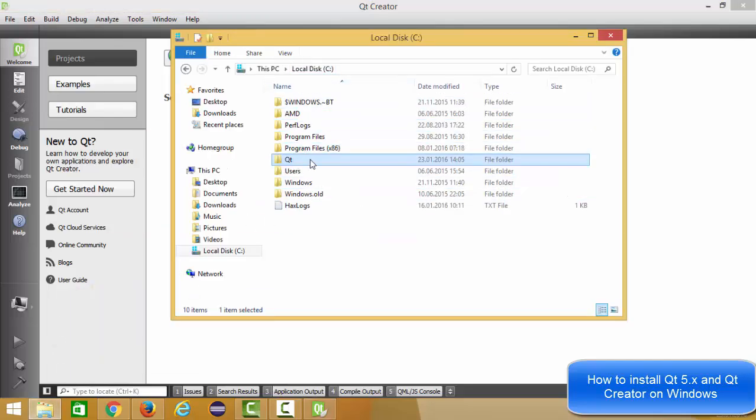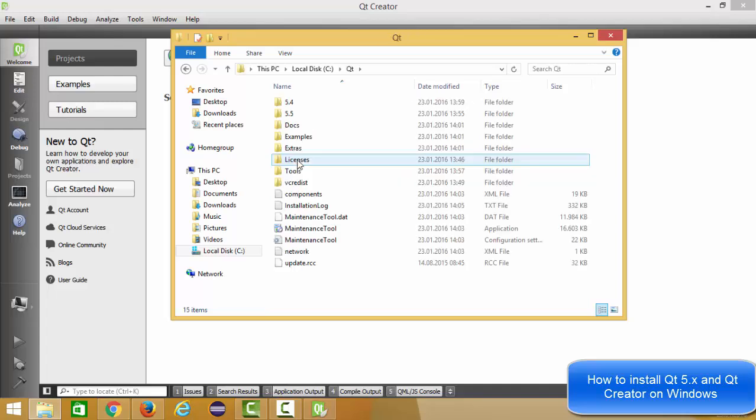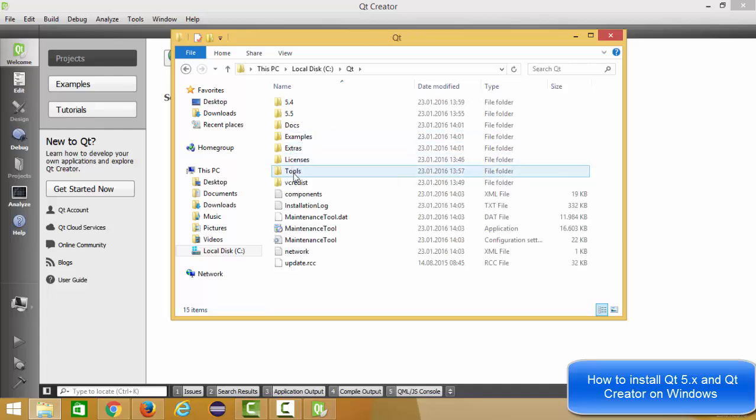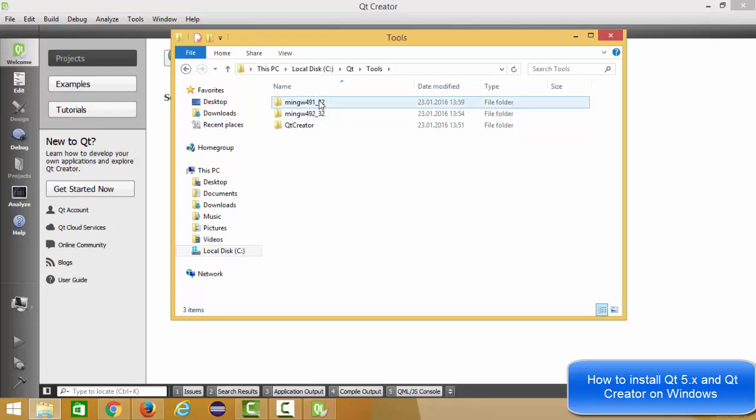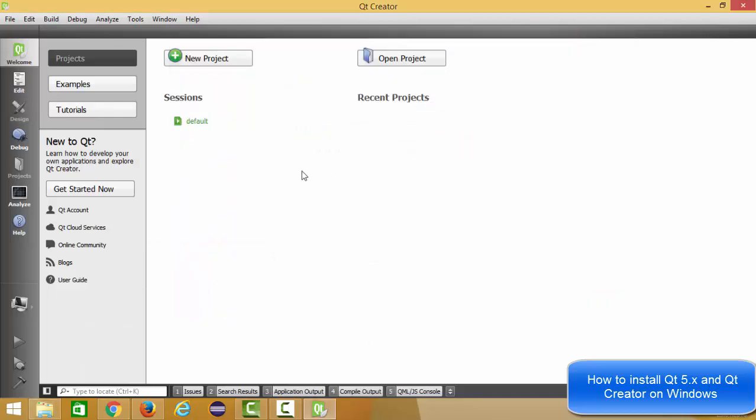This Qt Creator IDE comes with the default compiler. You can open your C drive and inside C drive you can see this Qt Creator, and inside this Qt Creator you can go to tools. In here you can see a MinGW compiler is already installed with this Qt Creator.